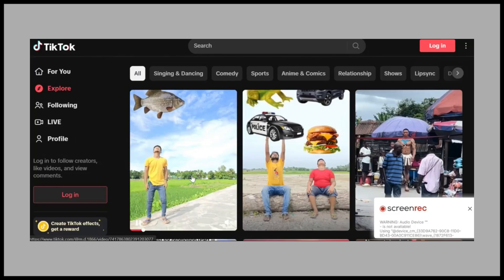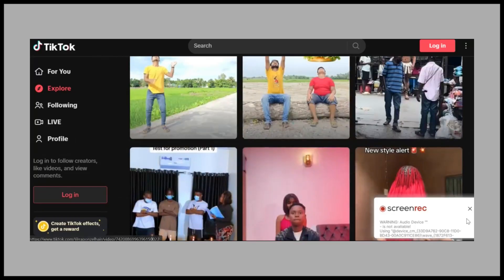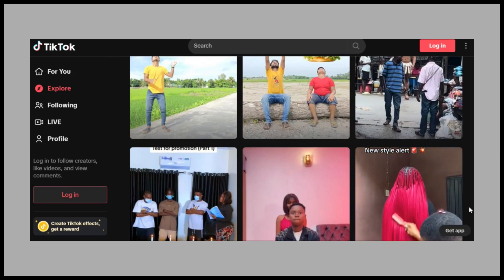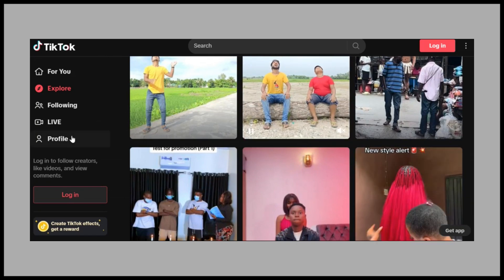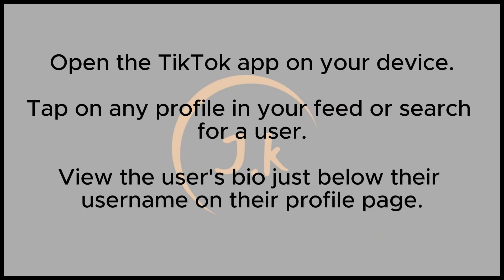In this video, I'll guide you through the simple steps on how to see a user's bio on TikTok. To view a user's bio on TikTok, follow these easy steps. First, open the TikTok app and navigate to the search or home screen.